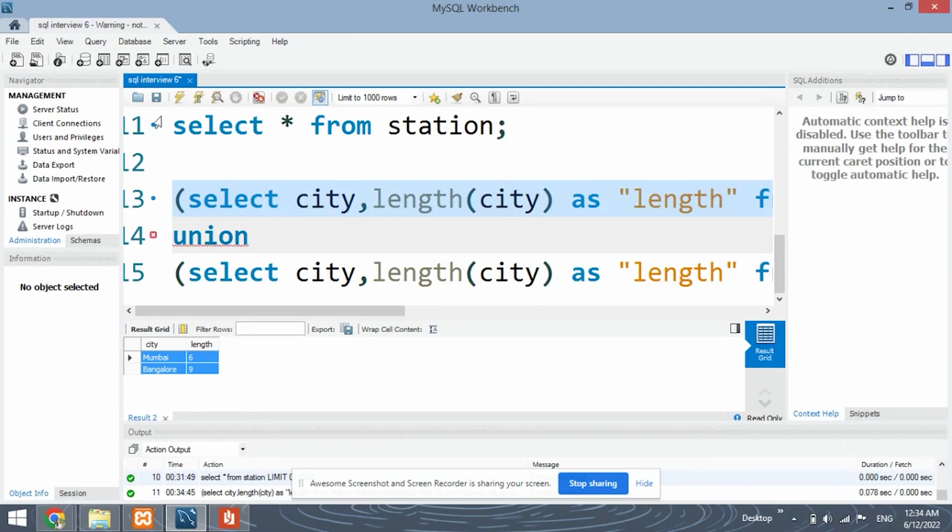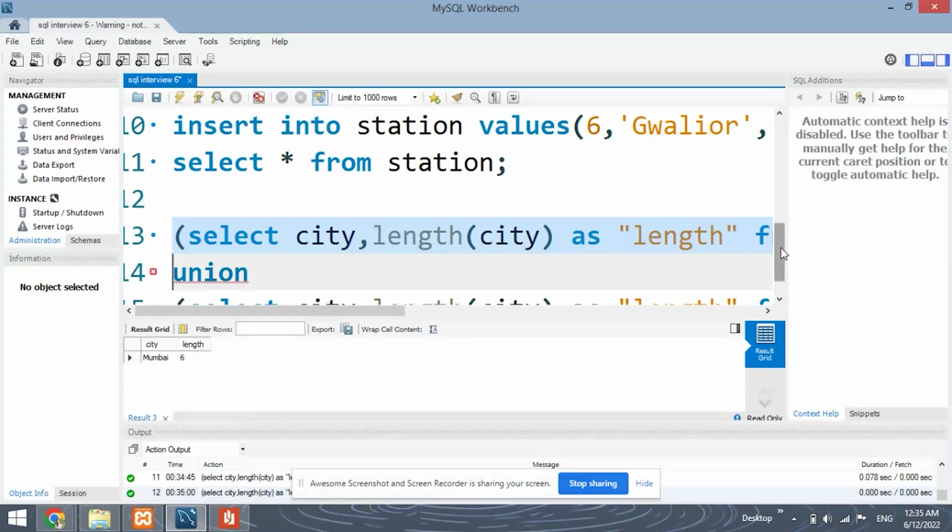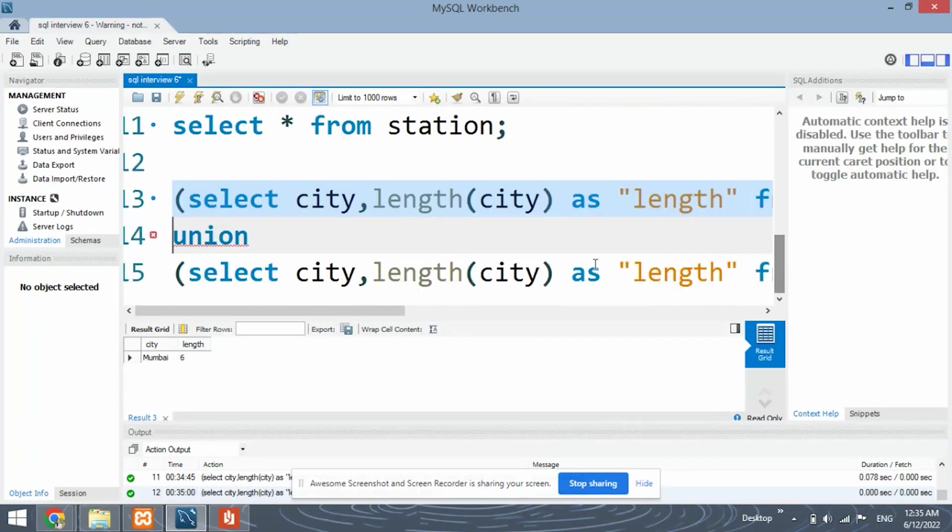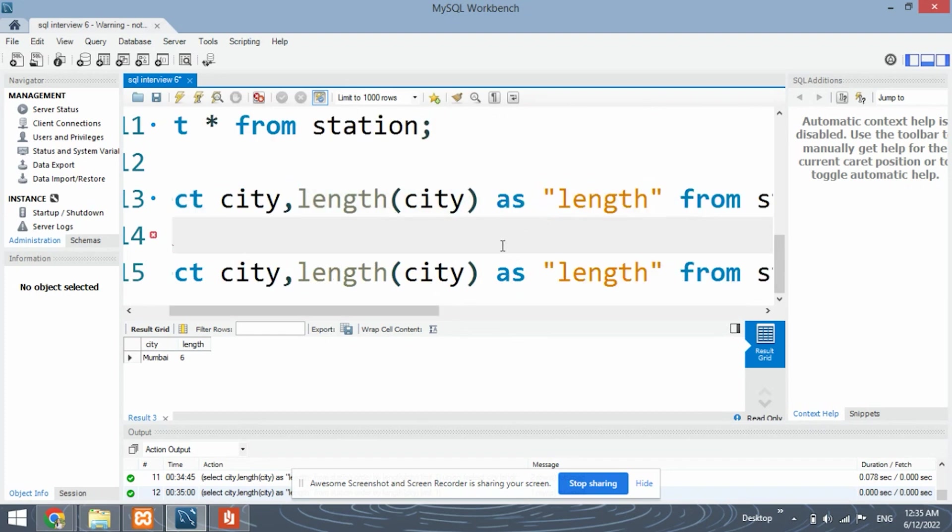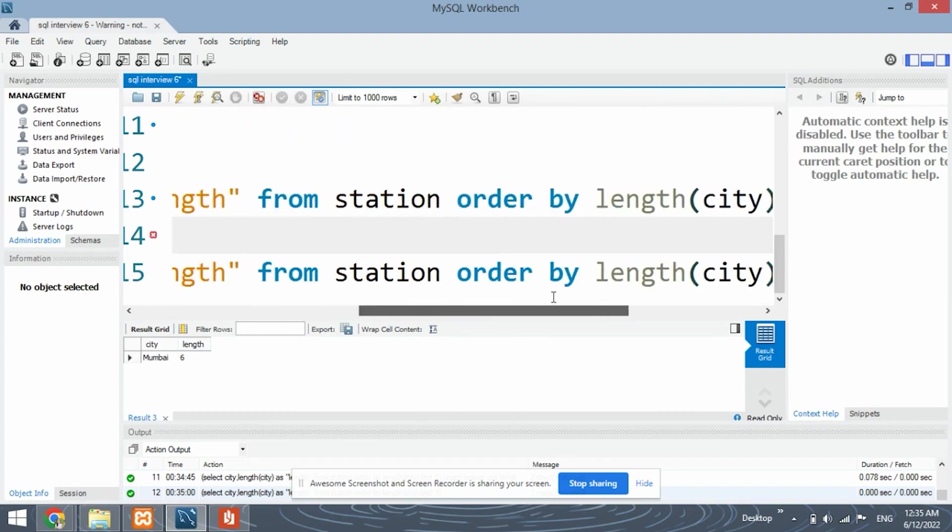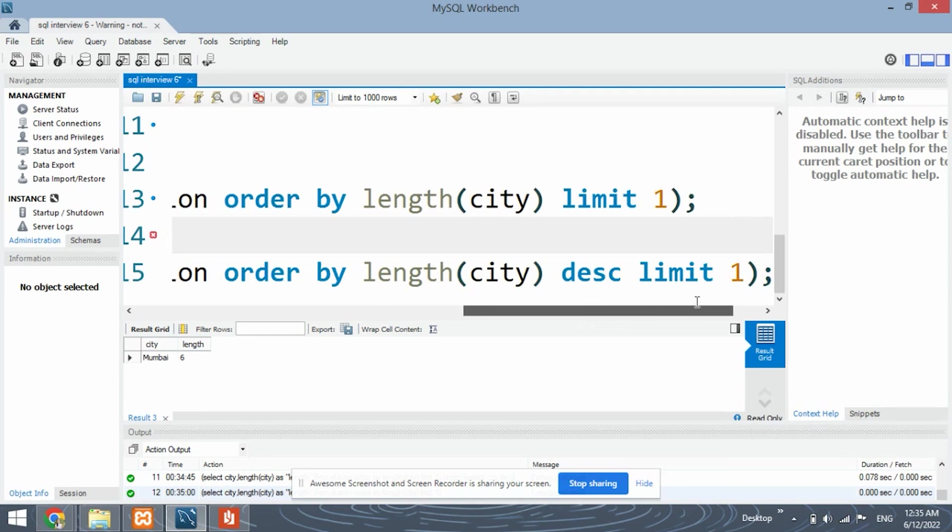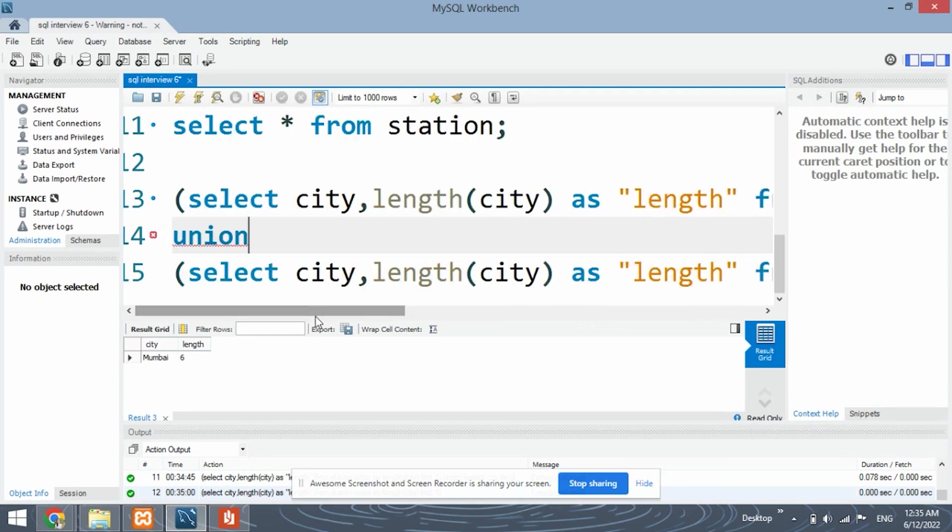Select the query for the lowest word. And you can see Mumbai 6 has been retrieved. We have ordered it by the length of the city. And we only retrieve the topmost record.